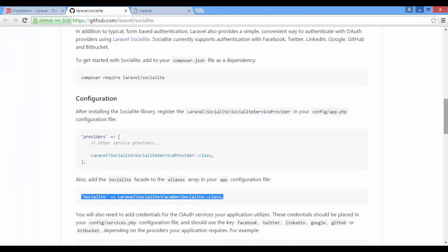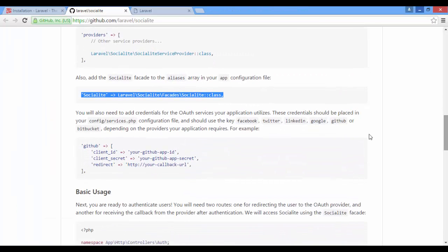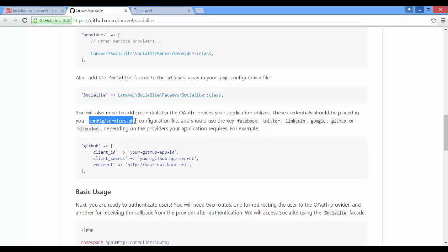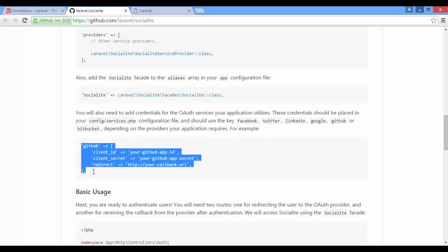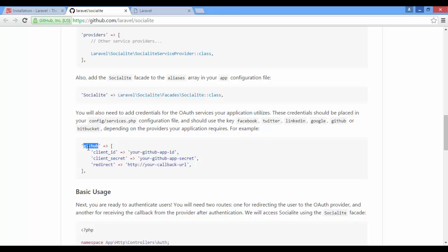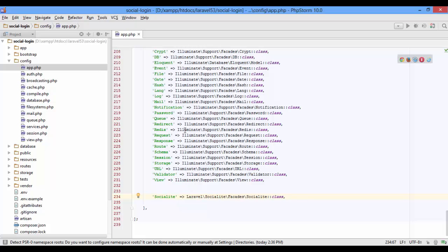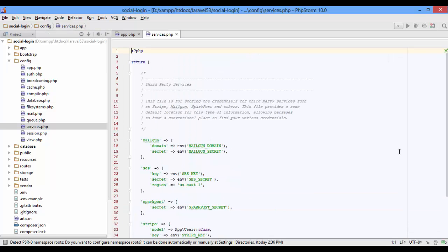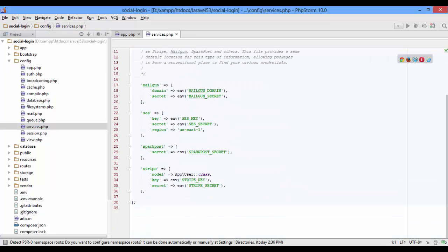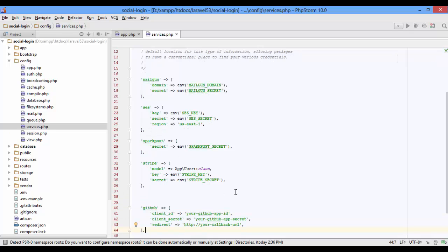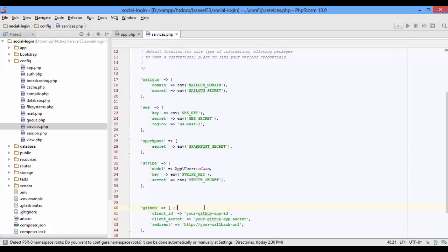One more thing in the services file: provider credentials. This is for GitHub. You can change it to any provider as you like. So open services and paste it down here. As I mentioned, you can change it to any provider.